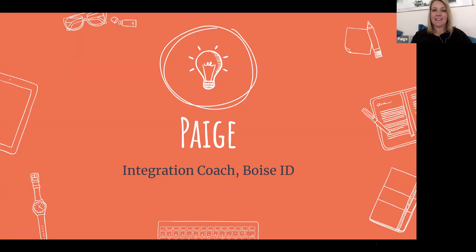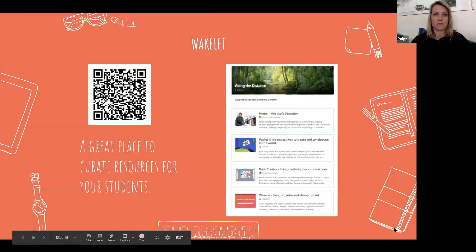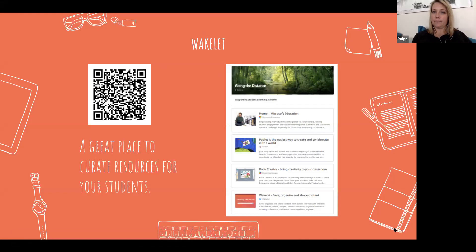Thank you Sarah. In the chat box I'm going to drop in my first resource. This is Wakelet — and as I said, we're becoming curators of knowledge. I love Wakelet. This one is for this webinar and I'm adding a lot of the resources that are coming in the chat box, so you'll have all of that. This is a great place for you to curate resources for your students and share them for projects, assignments, whatever you need.